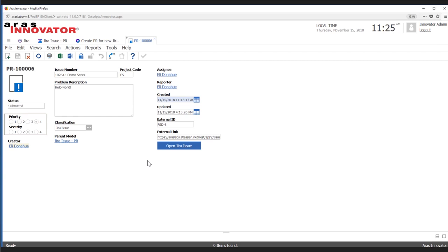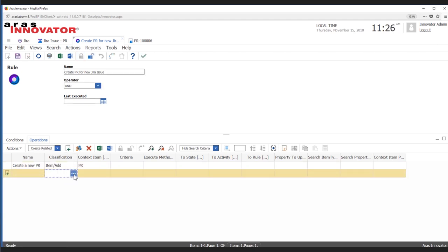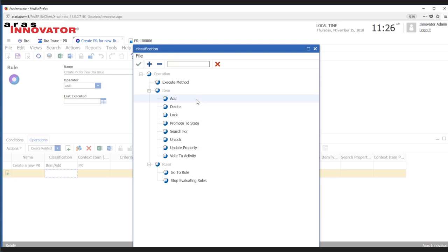Does the plan include interacting with workflows like voting? Absolutely. If we take a look at some of these operations, we can see there are a lot of different types of operations we've looked at — including locking, promoting to a state (lifecycle), and voting to an activity (workflow). Not all of these are implemented in the current demo, but it's something we're considering moving forward.